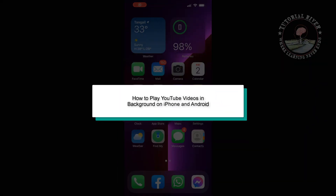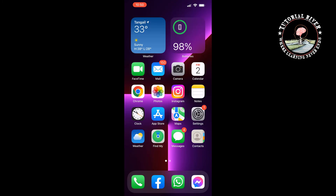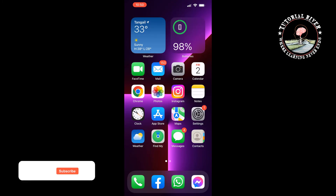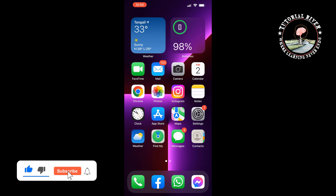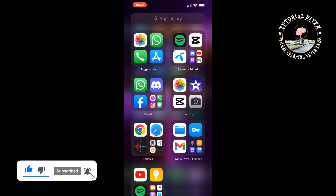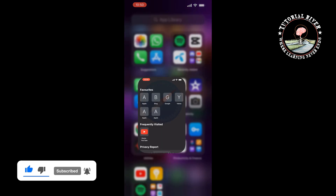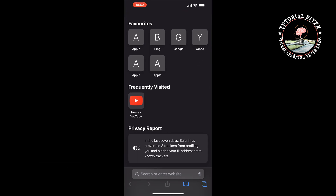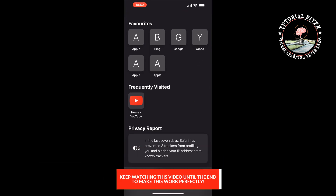This tutorial from Tutorial River will show you how to play YouTube videos in the background on iPhone and Android. First, let's see the process for iPhone. On your iPhone, open the Safari browser and open YouTube.